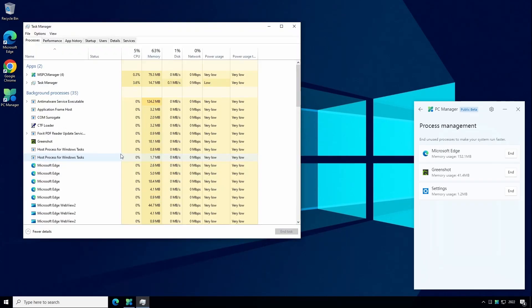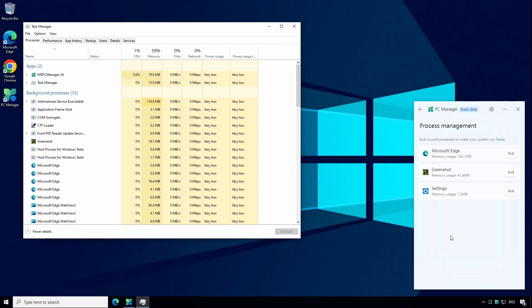And you can see that Task Manager shows a lot more information and is probably a little bit daunting for non-technical users. So PC Manager shows a simplified view and fewer applications to terminate and is probably not going to show any processes that could cause problems to your system if you inadvertently terminate them.